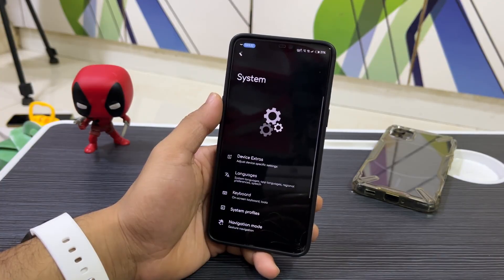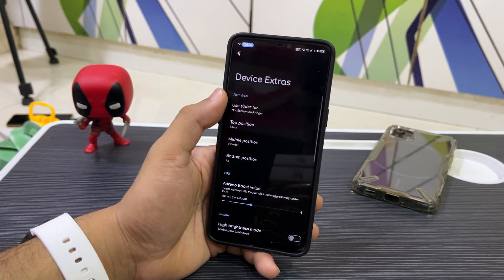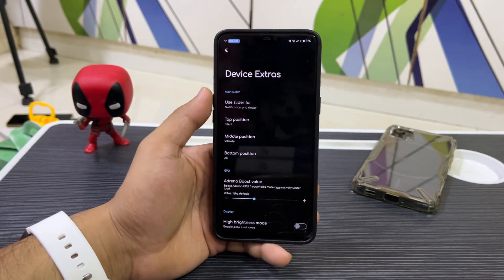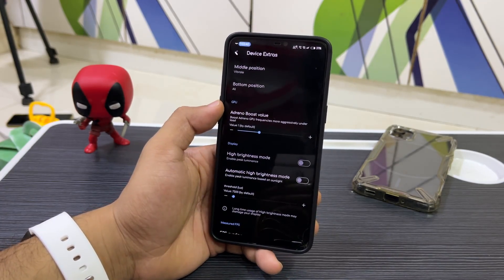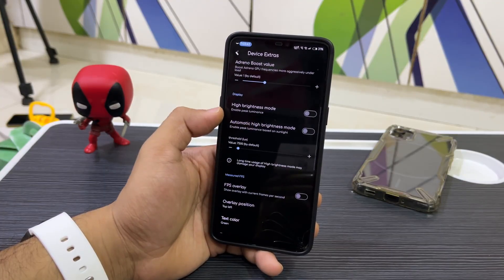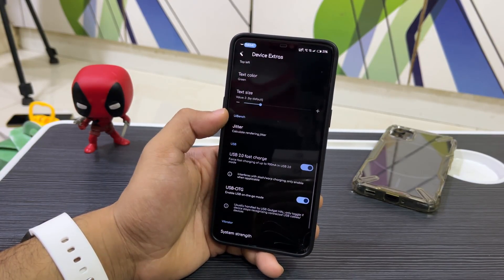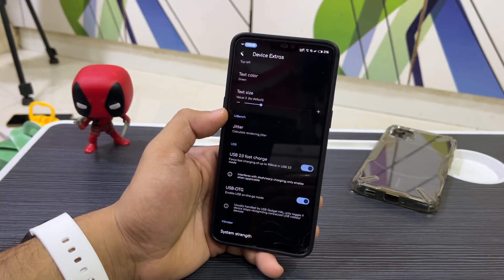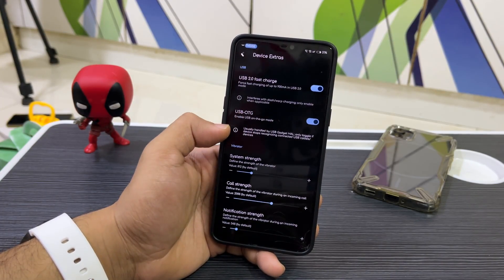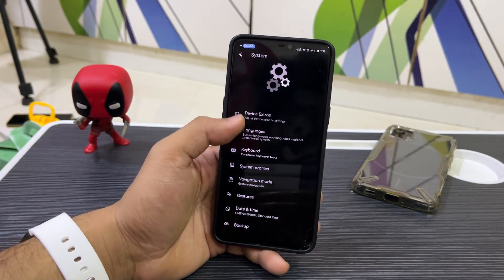In System options, we have Device Extras — you can use the slider for the alert slider, GPU boost value, high brightness mode, FPS overlay which you can position, fast charging, USB OTG charging. A lot of stuff to configure here.